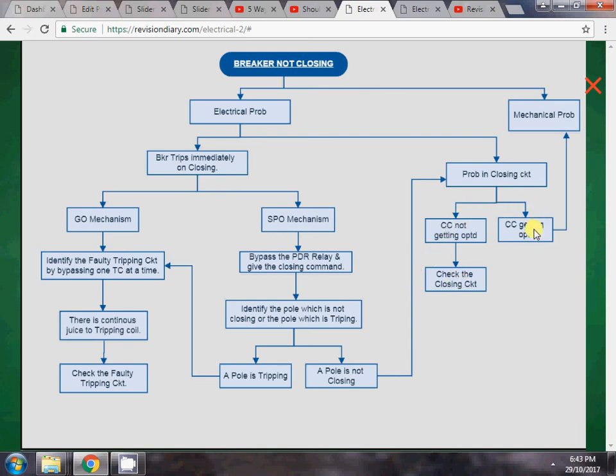If the closing circuit is getting operated and still the breaker is not closing, then there is definitely a mechanical problem. This is how we can troubleshoot the breaker not closing problem.